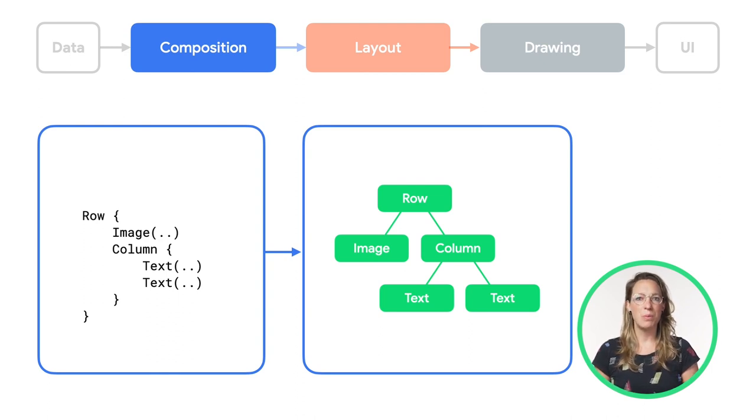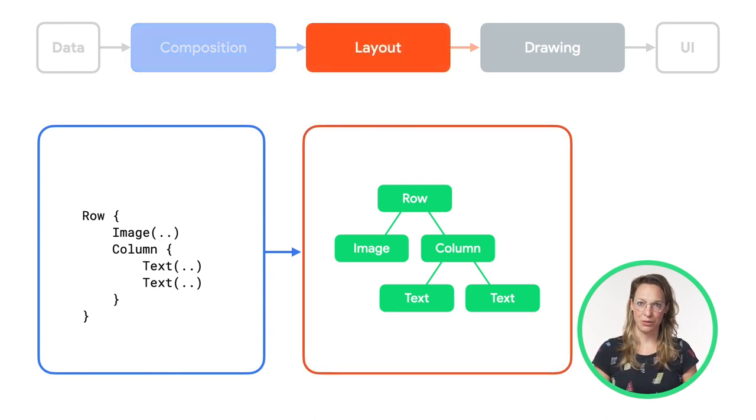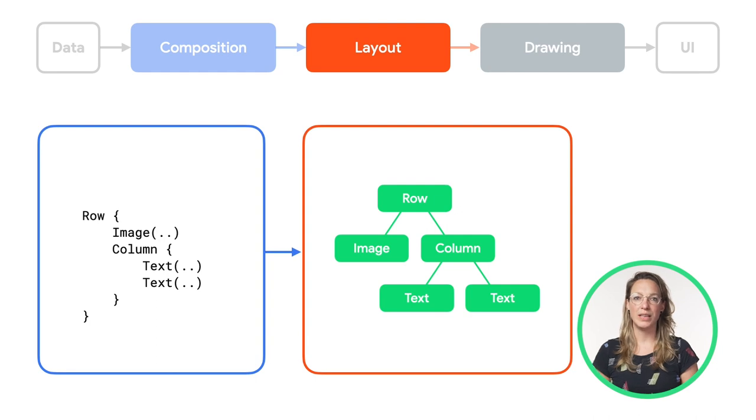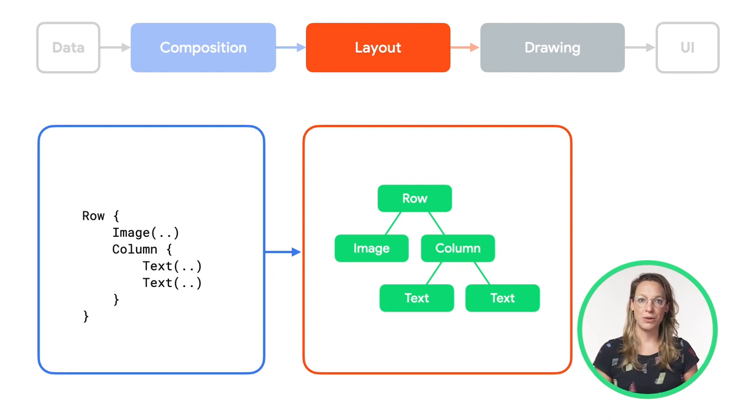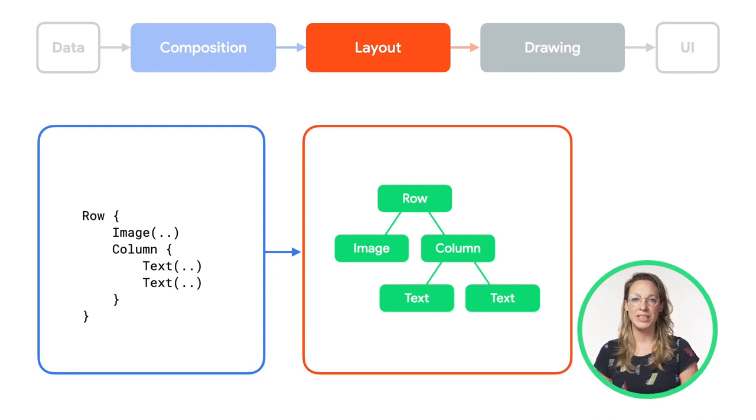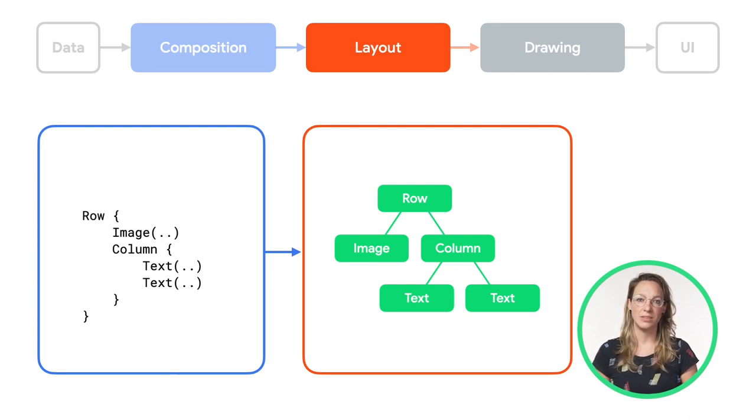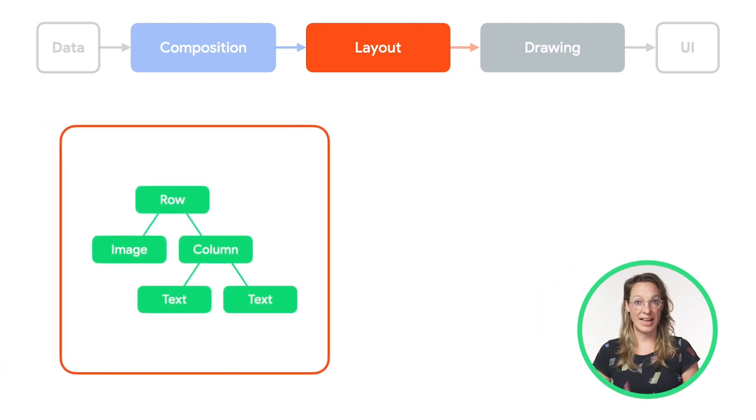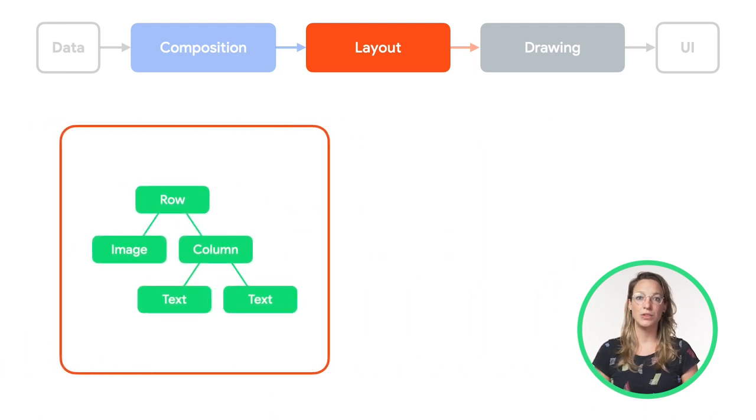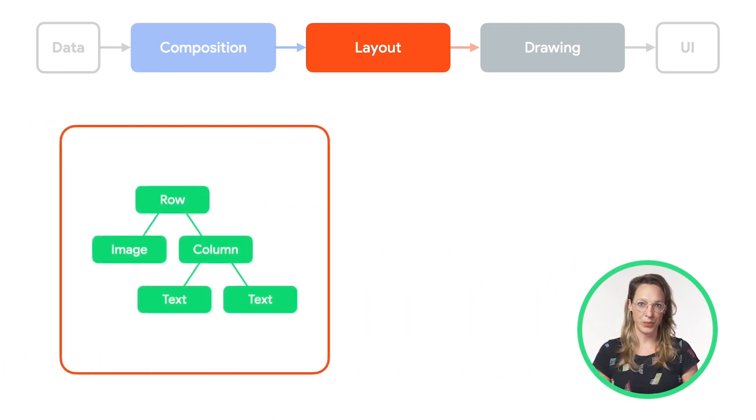When we move to the layout phase, we use this UI tree as input. The collection of layout nodes contain all the information needed to eventually decide on each node's size and location in 2D space. During the layout phase, the tree is traversed using the following three-step algorithm.